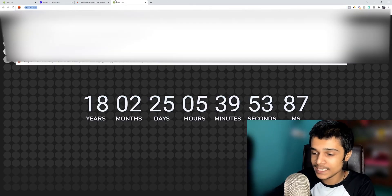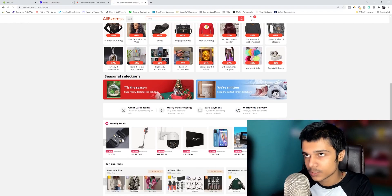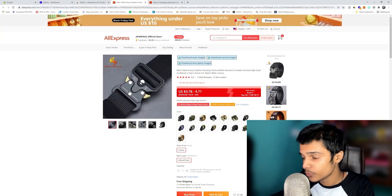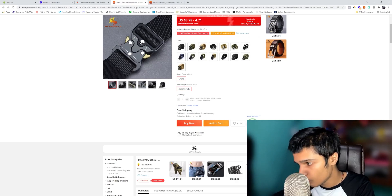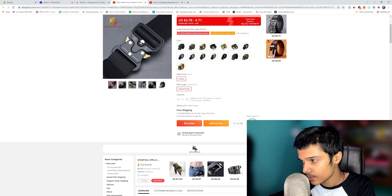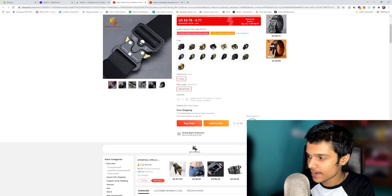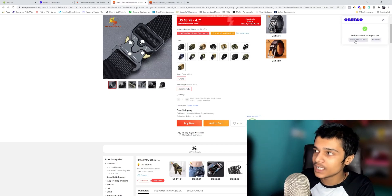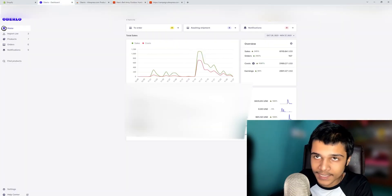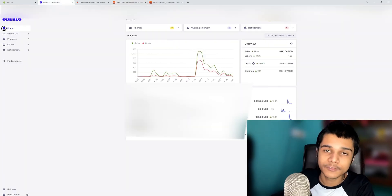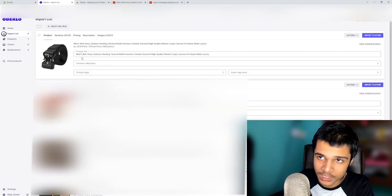Once the extension is added, go to AliExpress. For example, if you want to import a product, click on the product and you will automatically see the extension button 'Add to Oberlo' in blue. Click on it and it will automatically add the product to your import list.